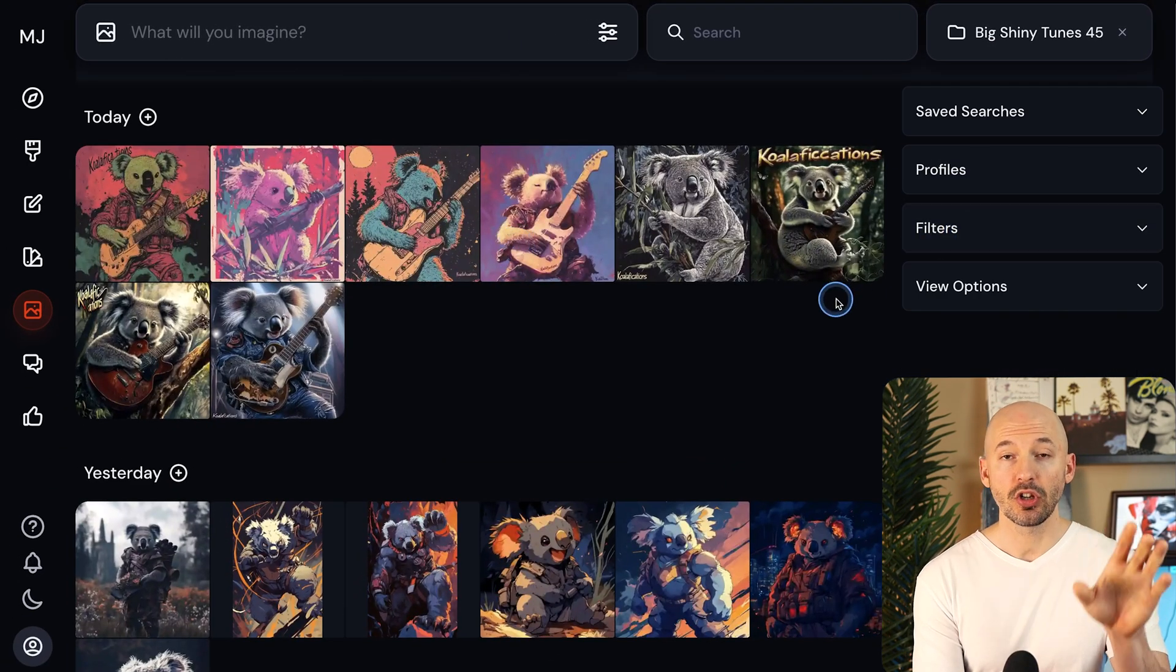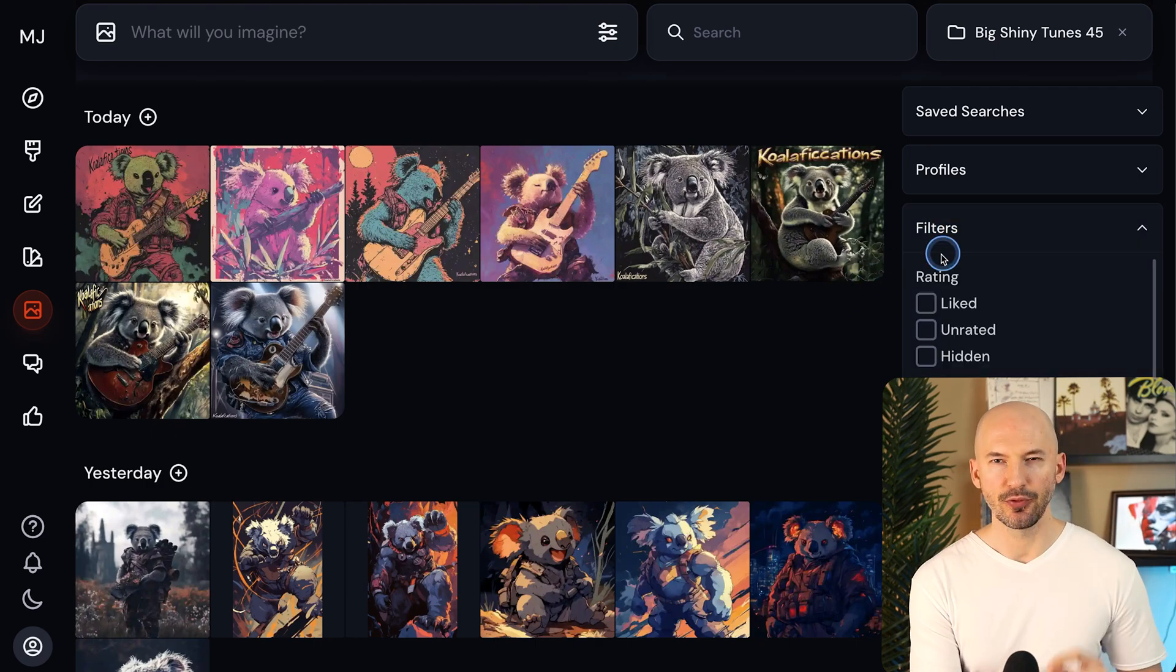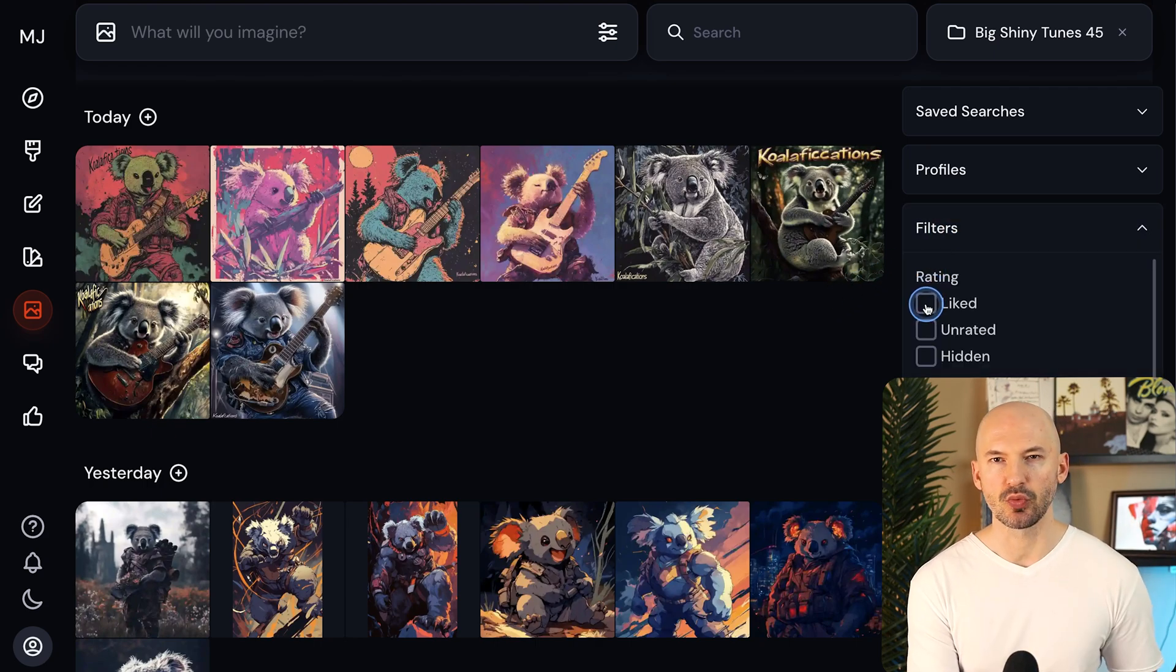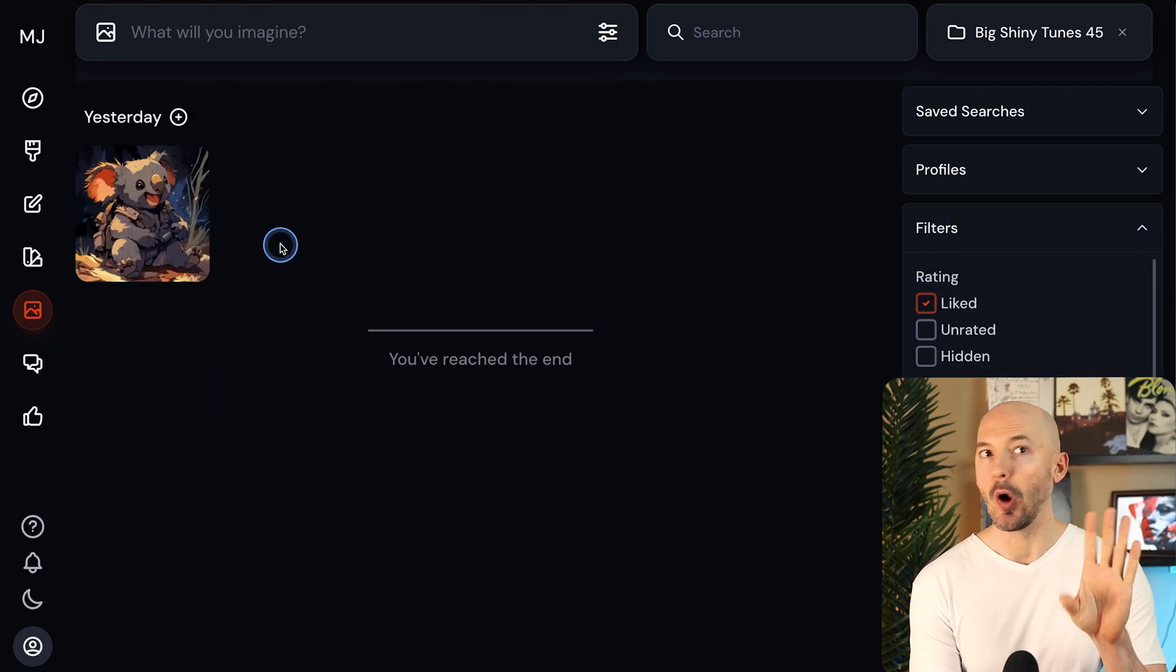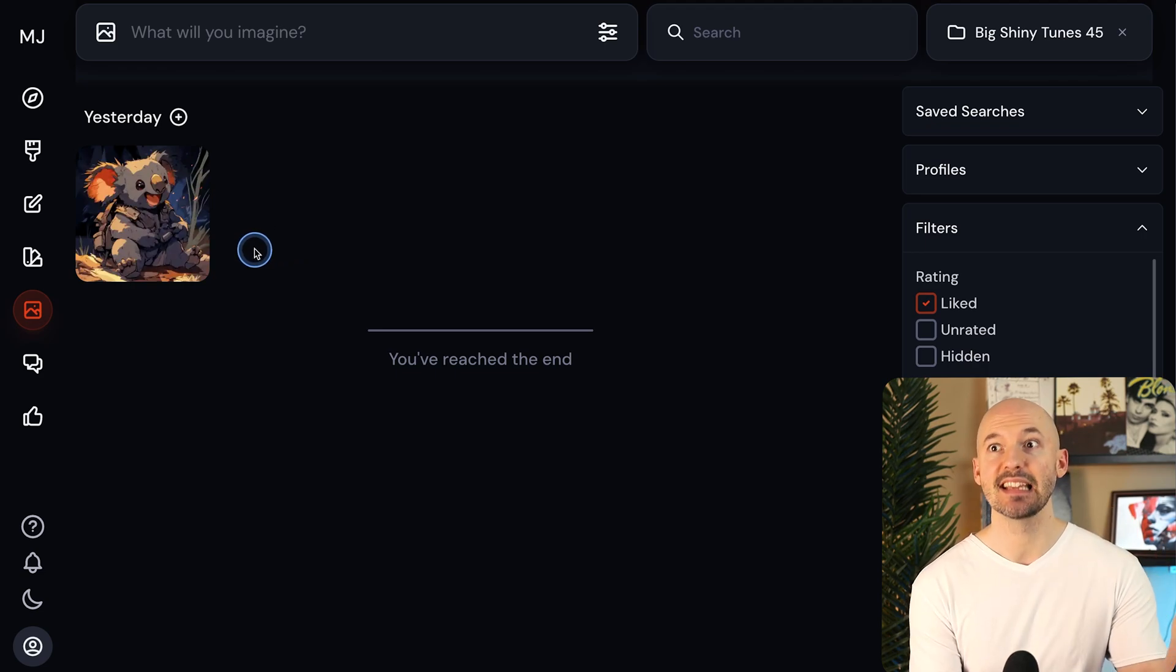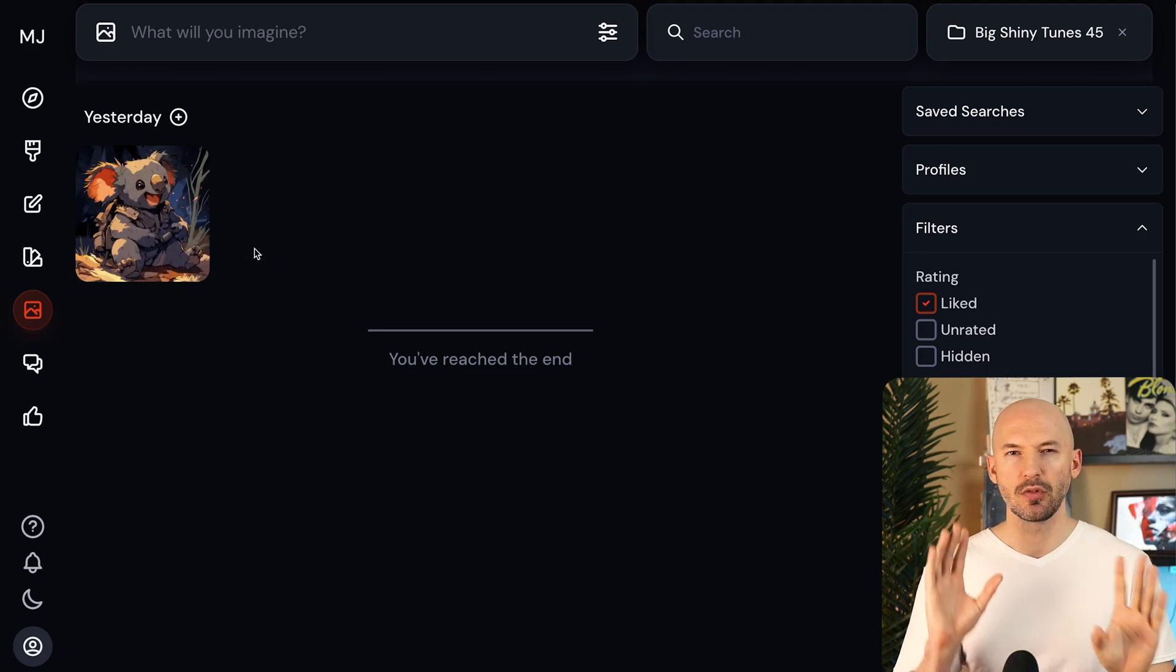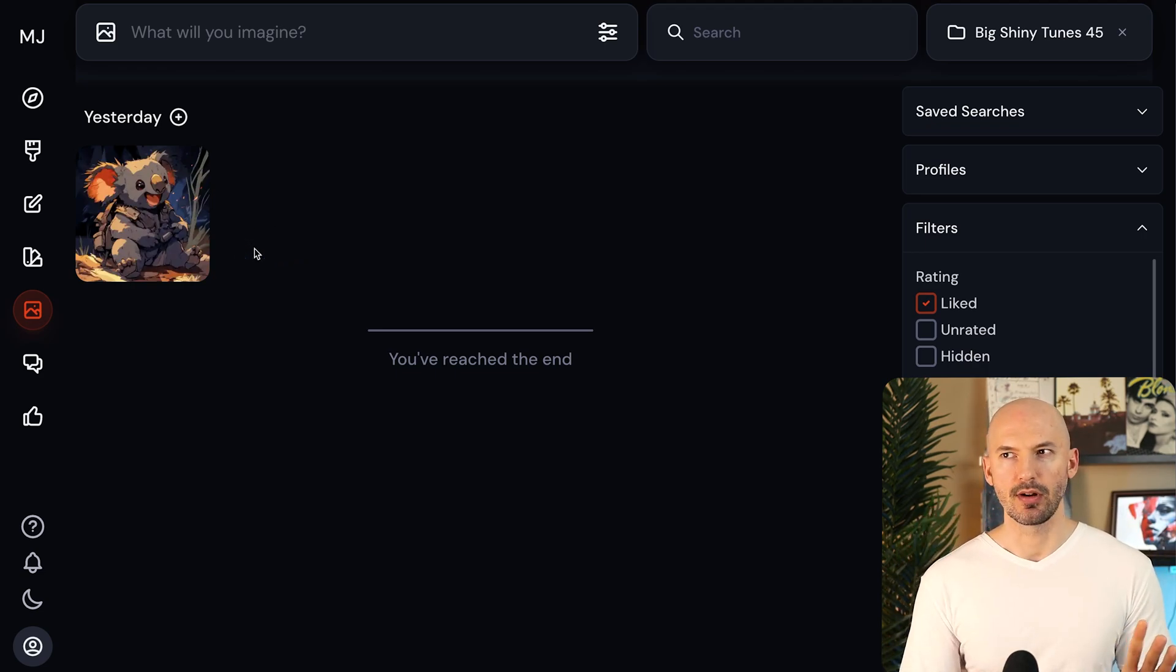While you're looking through your folders, you can also filter within the folder. So I could click on the liked rating and then only see the pictures that I've liked within that folder. It's a little confusing to wrap your head around.